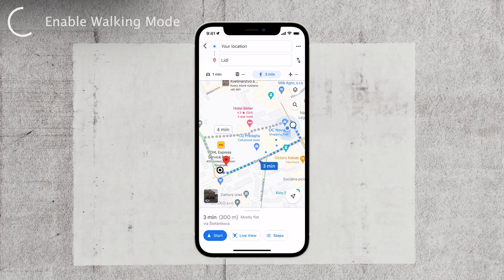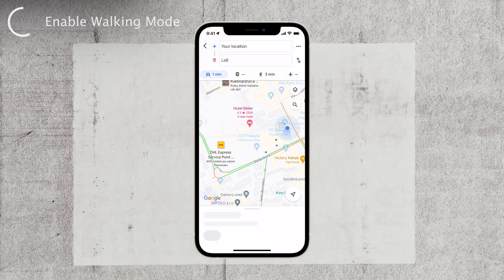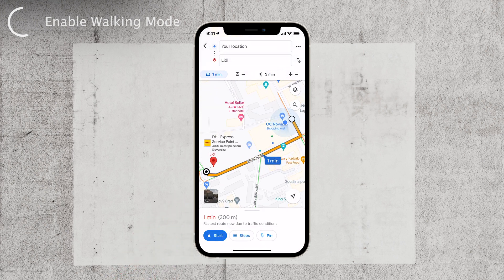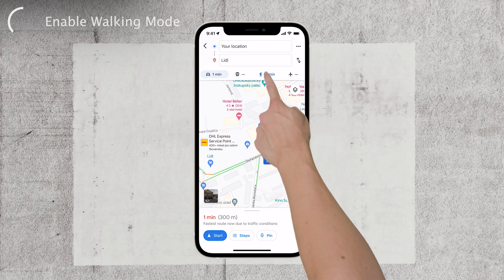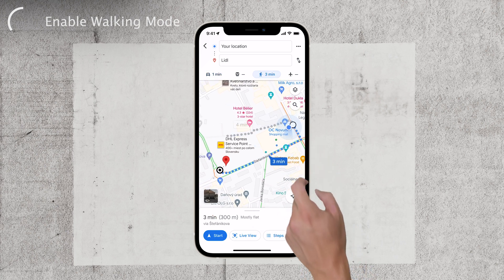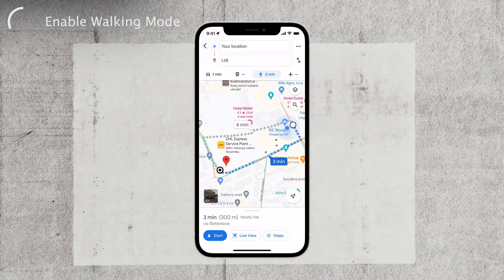By default, Google Maps shows you driving directions. But don't worry, we'll change that. Look for the slider at the top of the page — it's a small icon representing a person walking. Tap on that icon to switch to walking directions. Now you have access to the walking directions specifically designed for pedestrians.